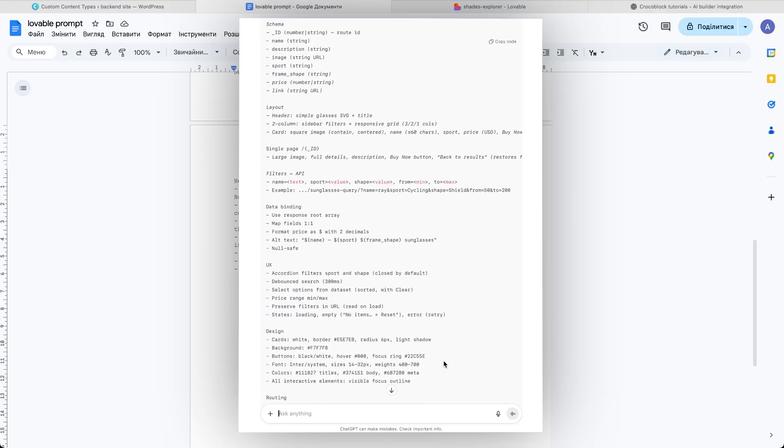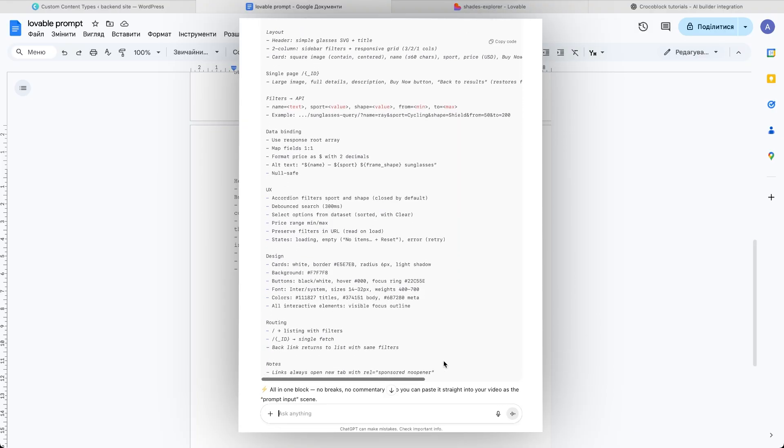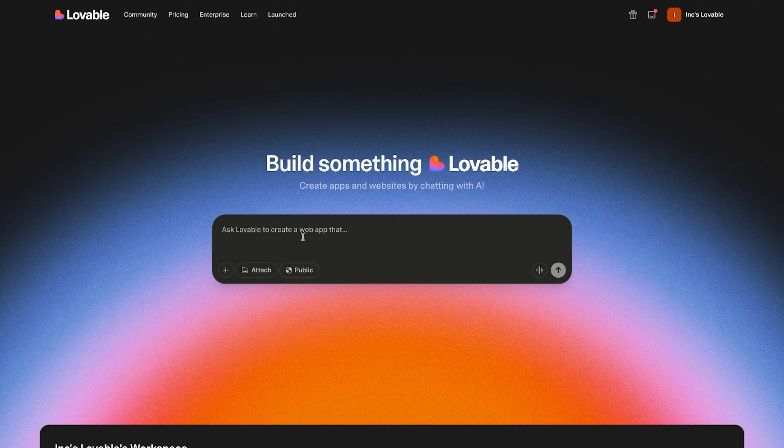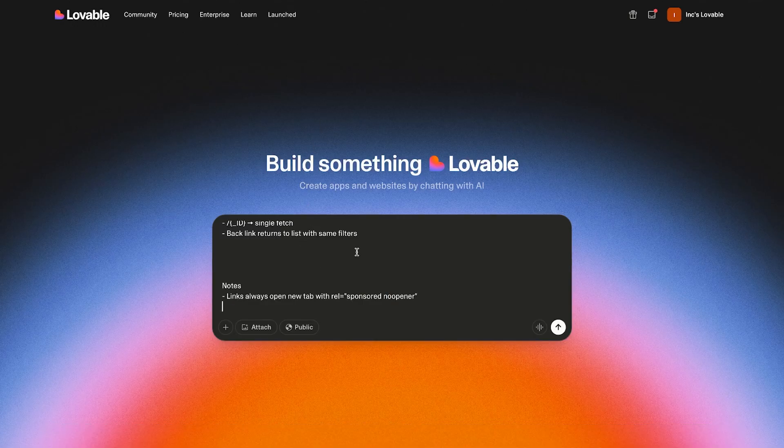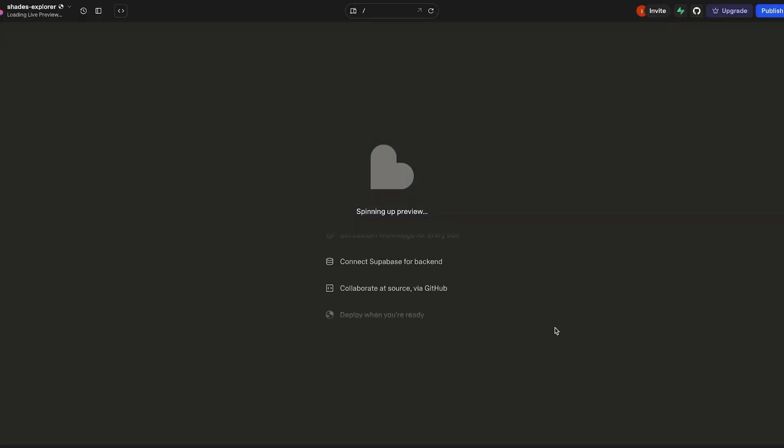So, once ChatGPT returned a detailed, well-structured prompt, I went to my Lovable dashboard, pasted the whole thing into the input field and hit submit. After submitting the prompt, we need to wait a few minutes for Lovable to generate the site.